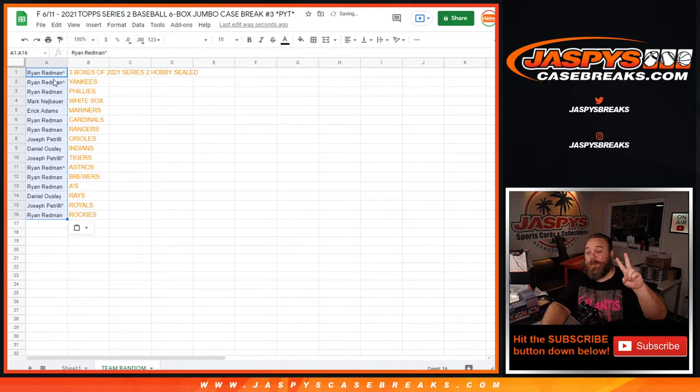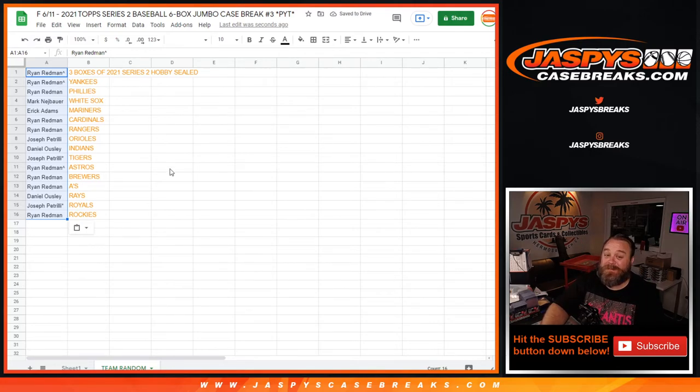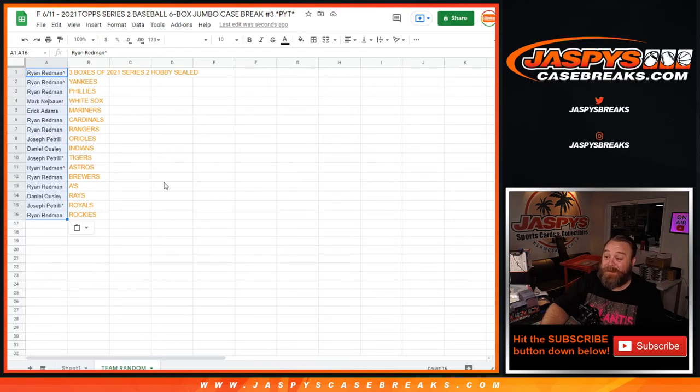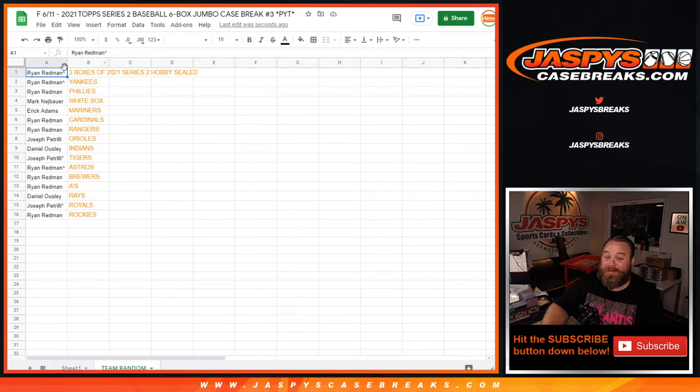We gave away three spots - Joe Nick took out three spots instead of selling 16. He gave away three additional spots, so there you go Ryan. You got three boxes of sealed hobby Series Two. You also got the Yankees and the Phillies.